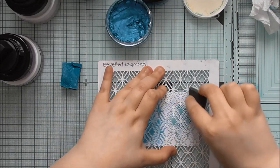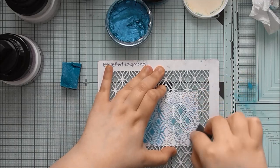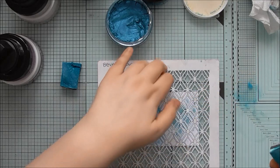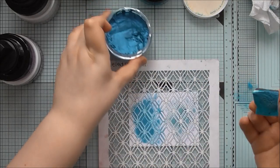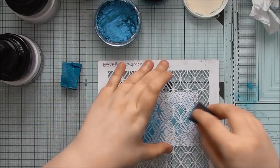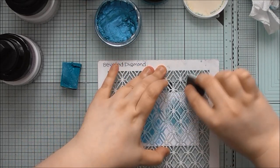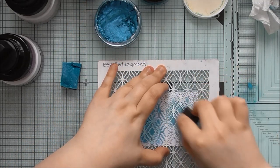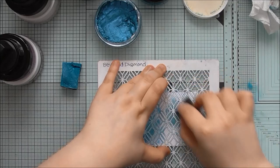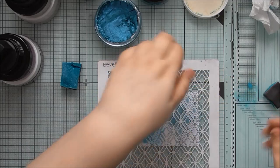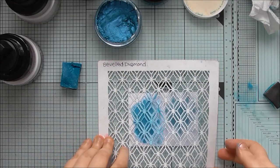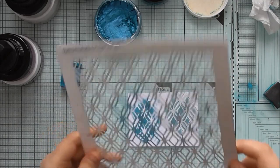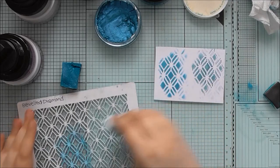And so with the Nouveau Mousse, because it's a thicker product anyway, that is more designed to be used as like a 3D texture paste, it does kind of build up at the edge of the design. So let's just quickly wash this.